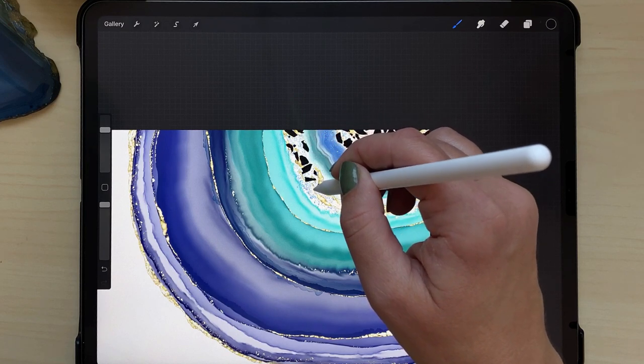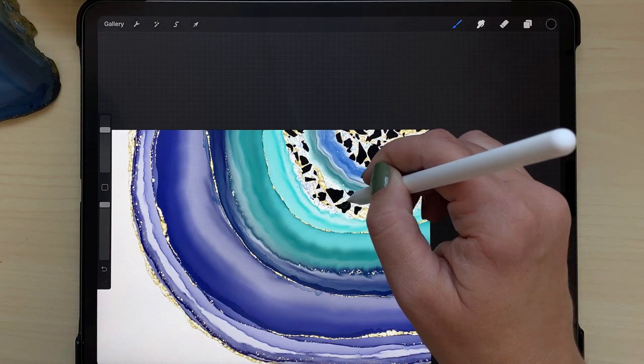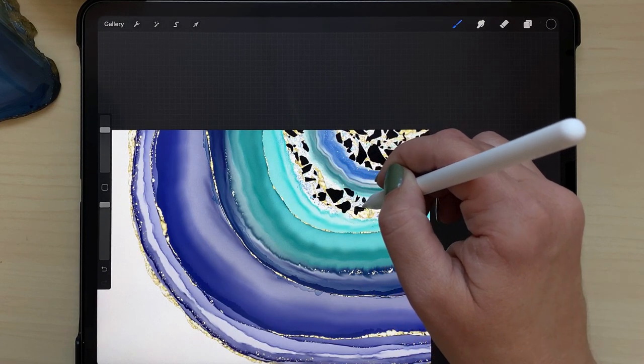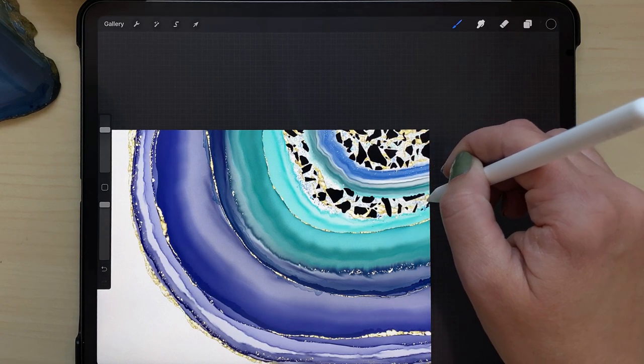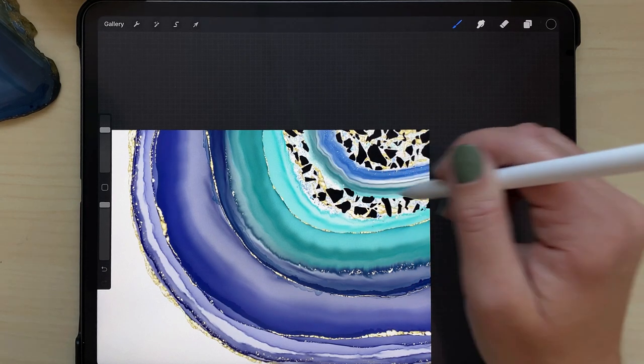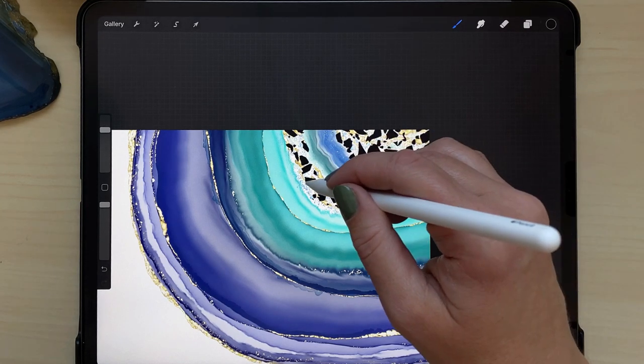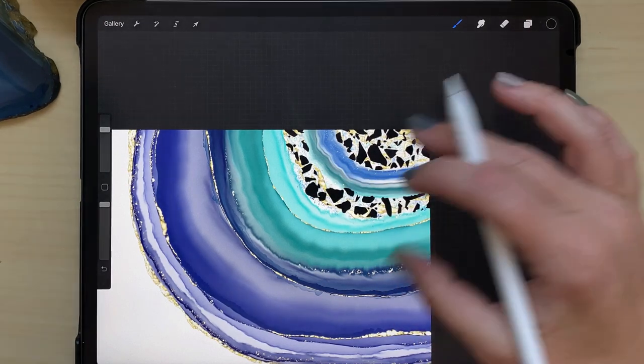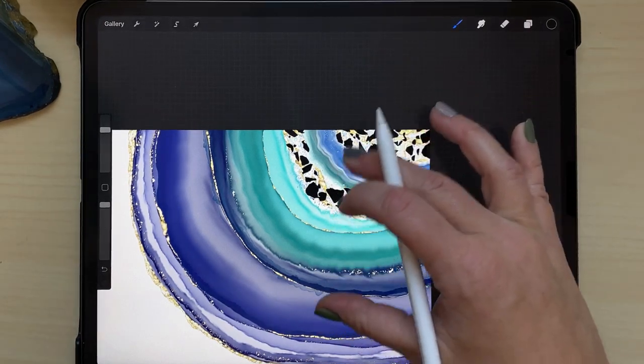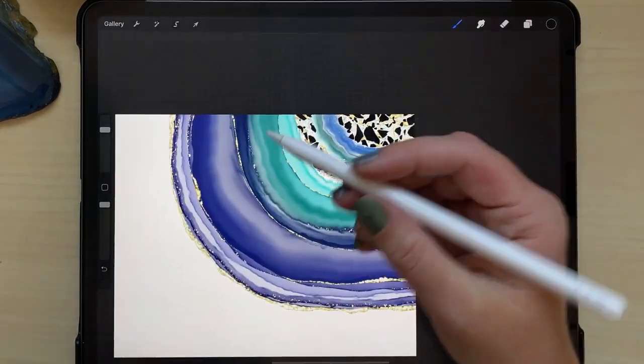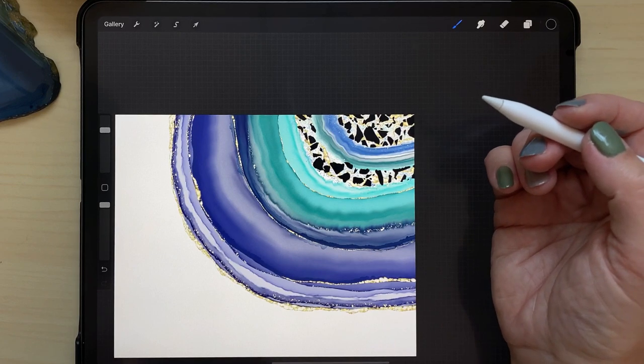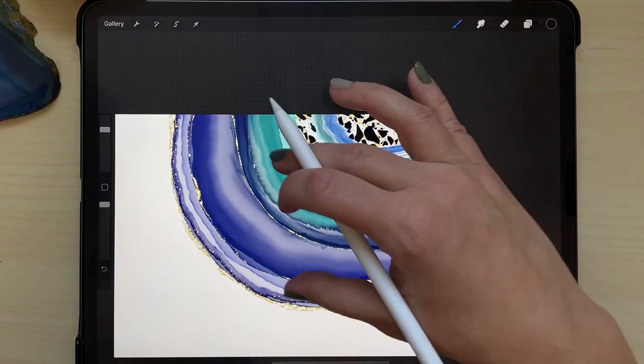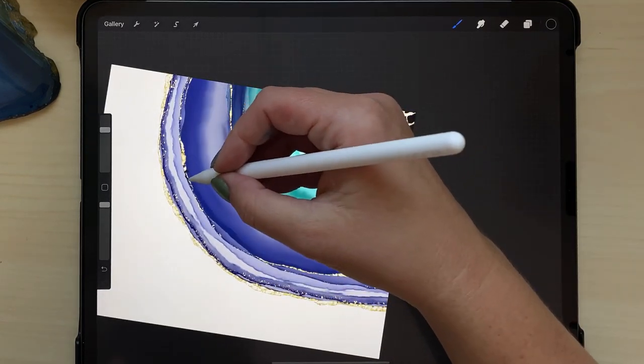So I wanted to have them mostly towards the middle because if you look at agate slices or geodes, you can see they're mostly crystals in the middle. So I wanted something that would sort of mimic that. And I'm going to add a little bit towards the outer edge as well just to keep things interesting, but not too much.